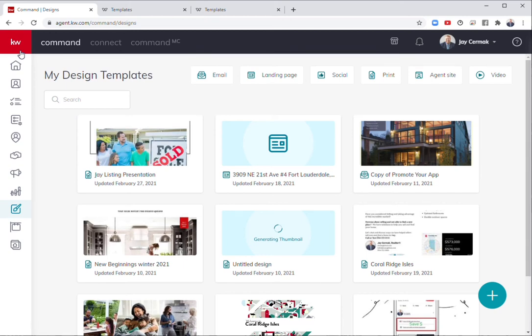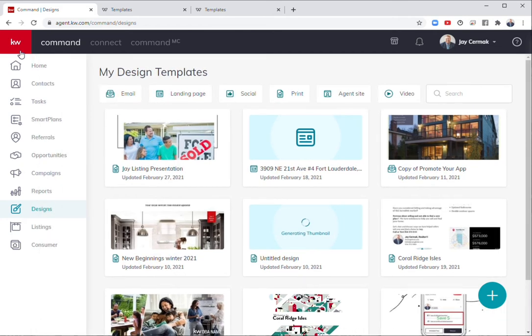In this video, we're going to show you all the designs available to you on the social and the print side, including things for leadership and luxury. So let's go ahead and do a quick tour of that.